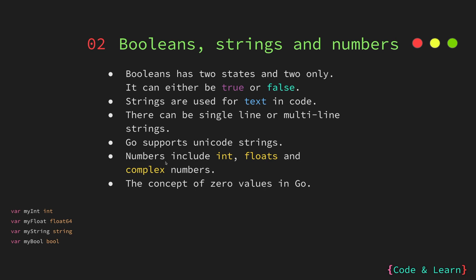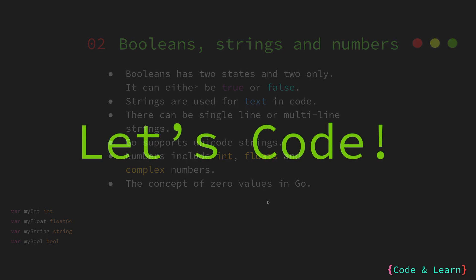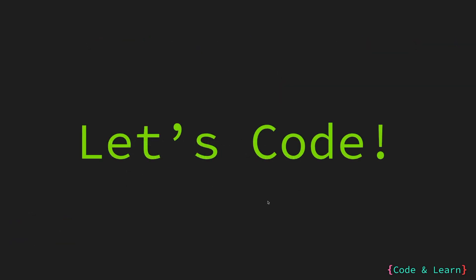The number category is quite a big category and it includes integers or ints, floats or floating point numbers, and complex numbers. There's also a concept of zero value in Go. Again, when we go into the coding lesson we will look at zero values. So without wasting any time, let's go into the coding session.